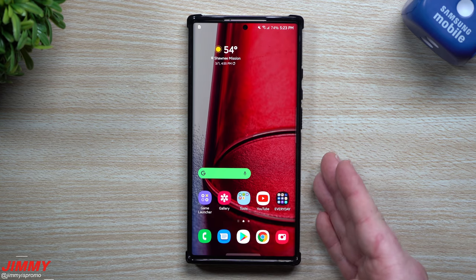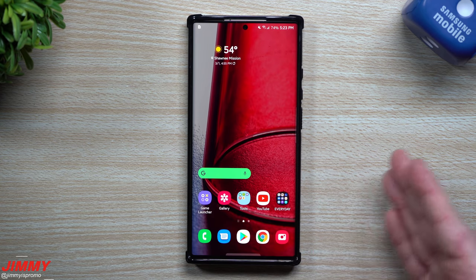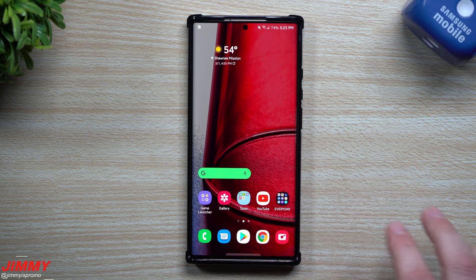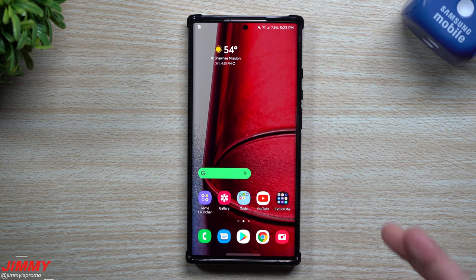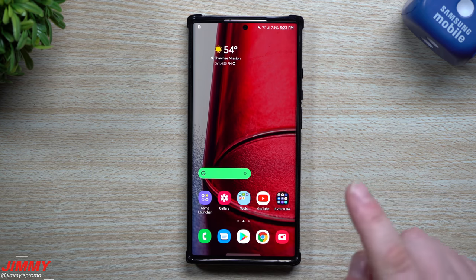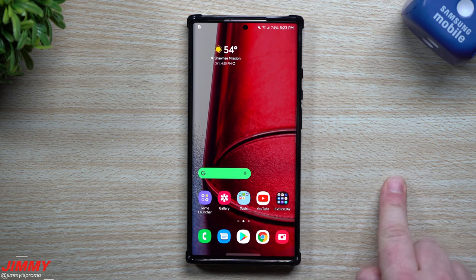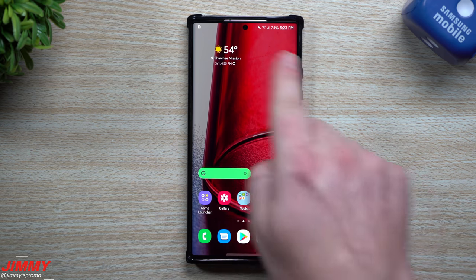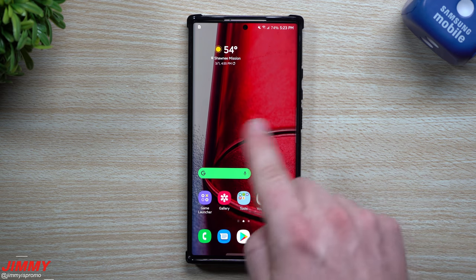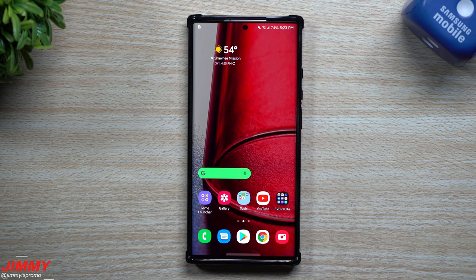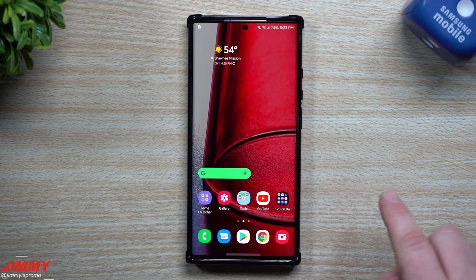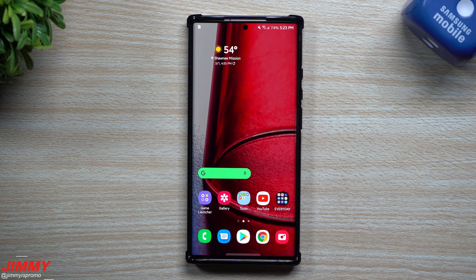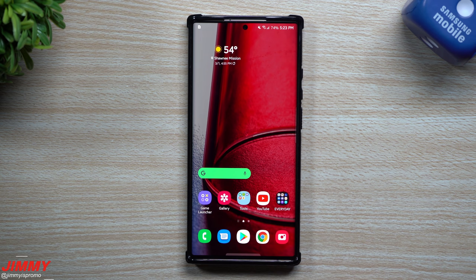But again, stay tuned because soon here in the next couple days, I'll be uploading a video again on my favorite hidden feature that just came with the Samsung One UI 3.1 because I noticed it on the Z Fold 2. Did not notice it here on the Galaxy Note 20 before the update. That's also on the Galaxy S21 Ultra, which came with One UI 3.1. A really cool feature and I'm excited to share that with you guys here in just a couple days.